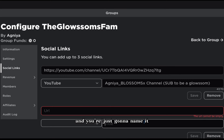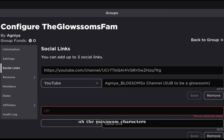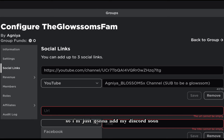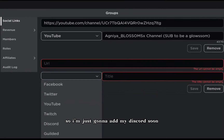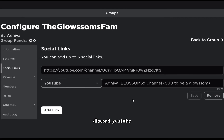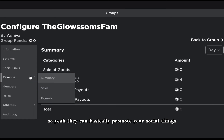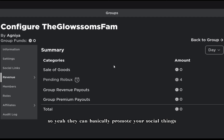For social links, whether it's YouTube, Discord, Twitter, Facebook - anything you want - you just enter the URL and name it. The maximum characters for the title is 17. You can select whether you want Facebook, Twitter, Discord, YouTube, and you can remove and add up to three links to promote your social platforms.